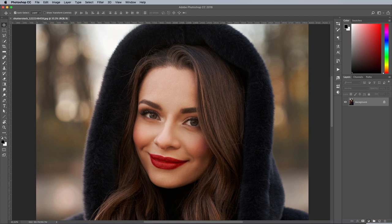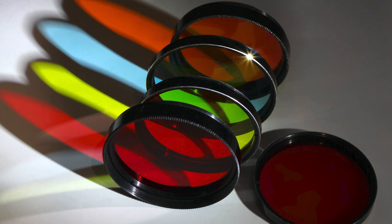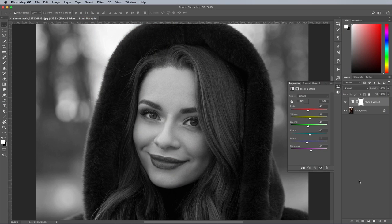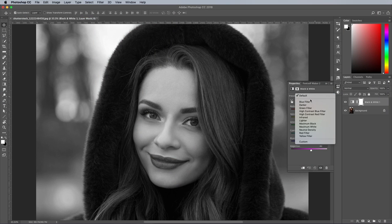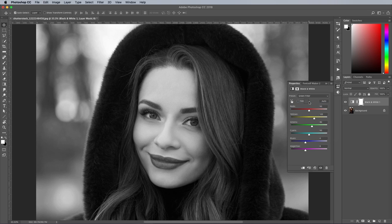Unlike desaturating or converting to grayscale, this adjustment layer preserves the tones of the image and produces the black and white effect based on the colour information. One of the advantages of modern photography and post-processing is we have loads of sliders to finely control every aspect of the image appearance, but traditionally photographers would rely on colour filters to alter the tones. Some of these filters are preserved in Photoshop as presets. Click the menu and toggle between the blue, green, red and yellow filters to see the difference they make.